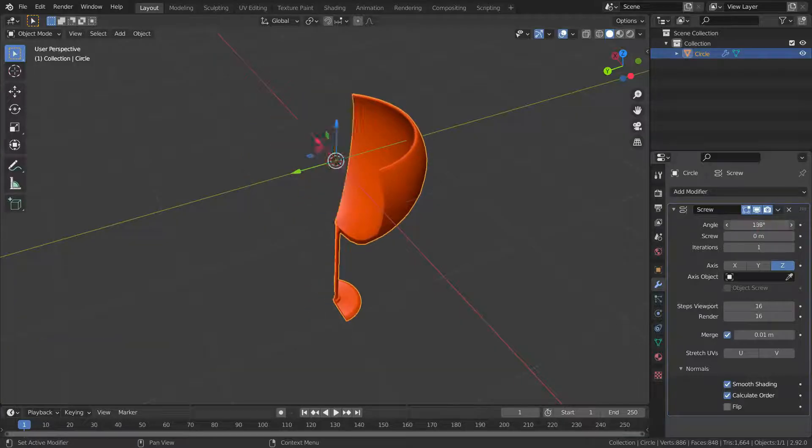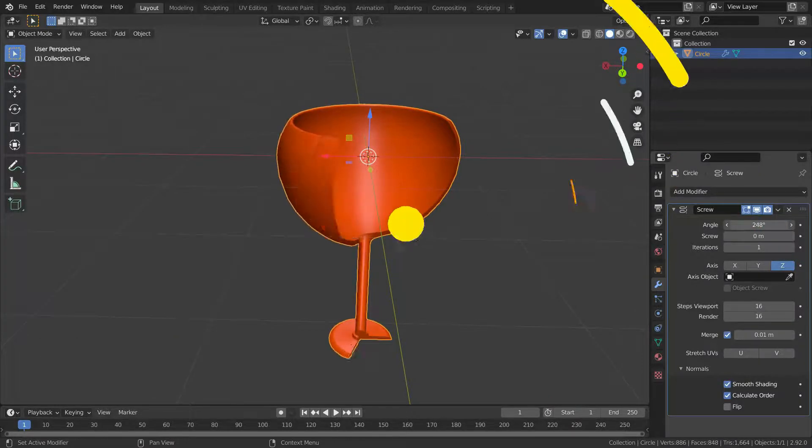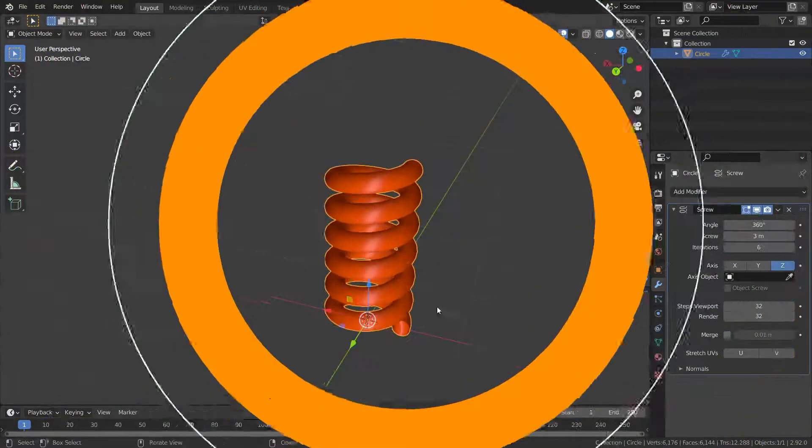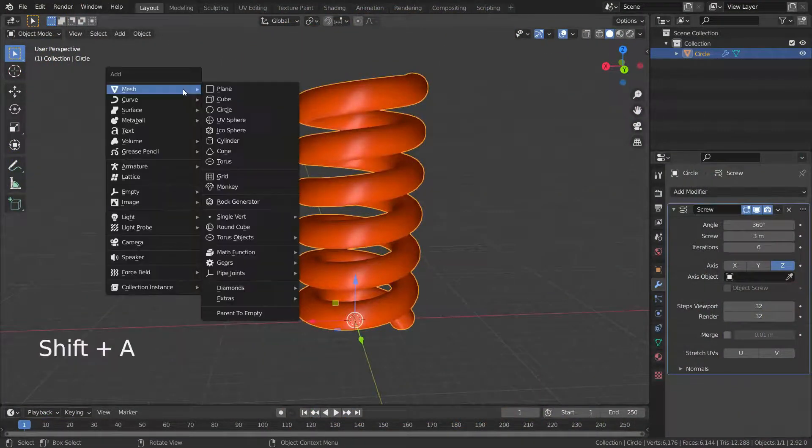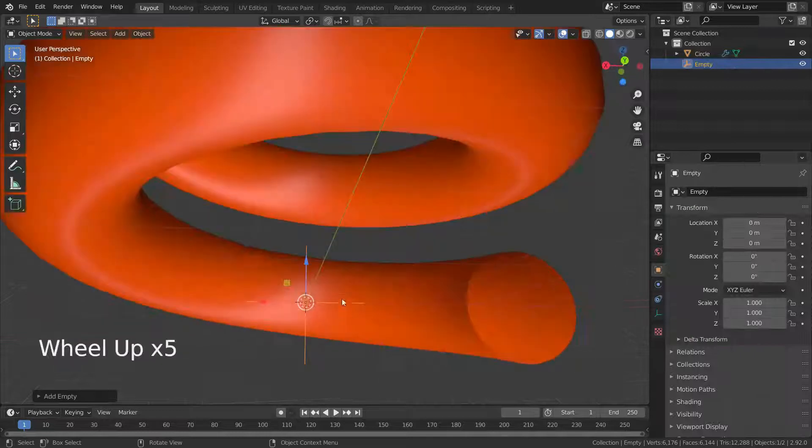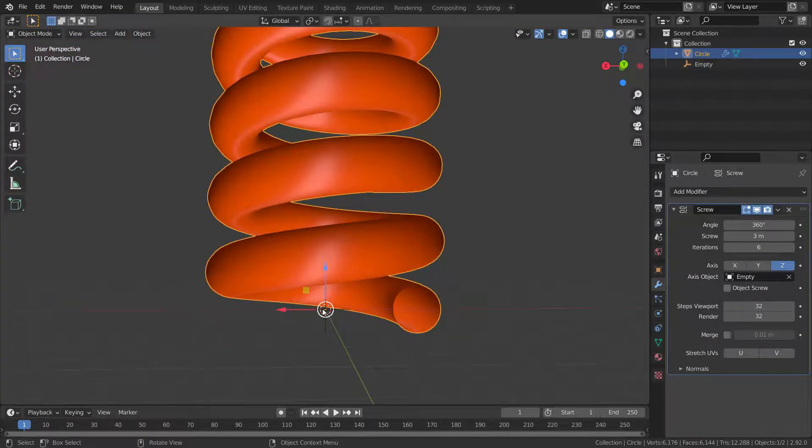Hello, welcome to my channel. In this tutorial, I'm going to show you how the screw modifier works.